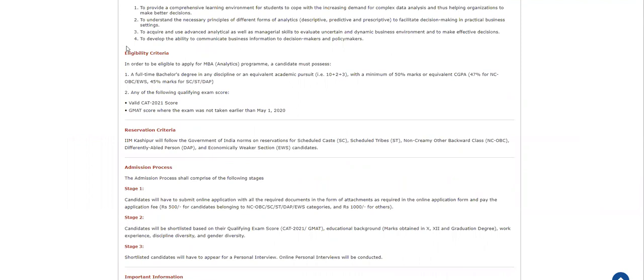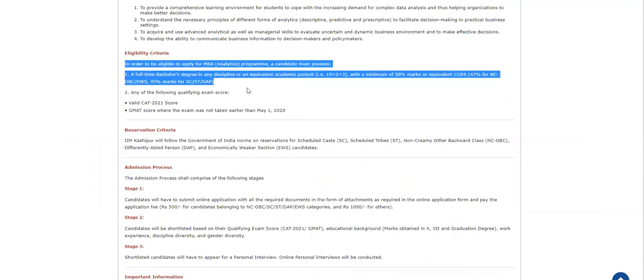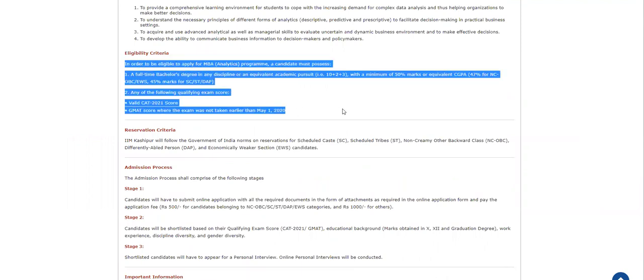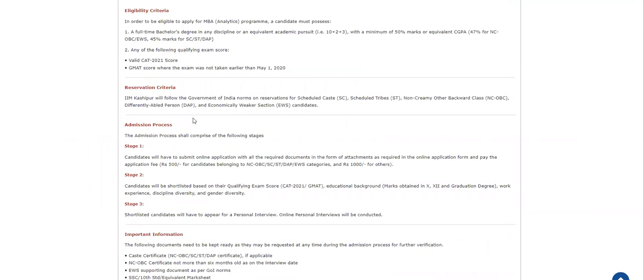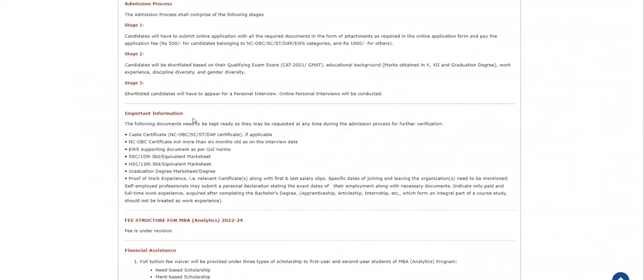You have to get a minimum of 50% marks for general category and 45% for SC/ST, 47% for NC-OBC. Yeah, that's the eligibility criteria.